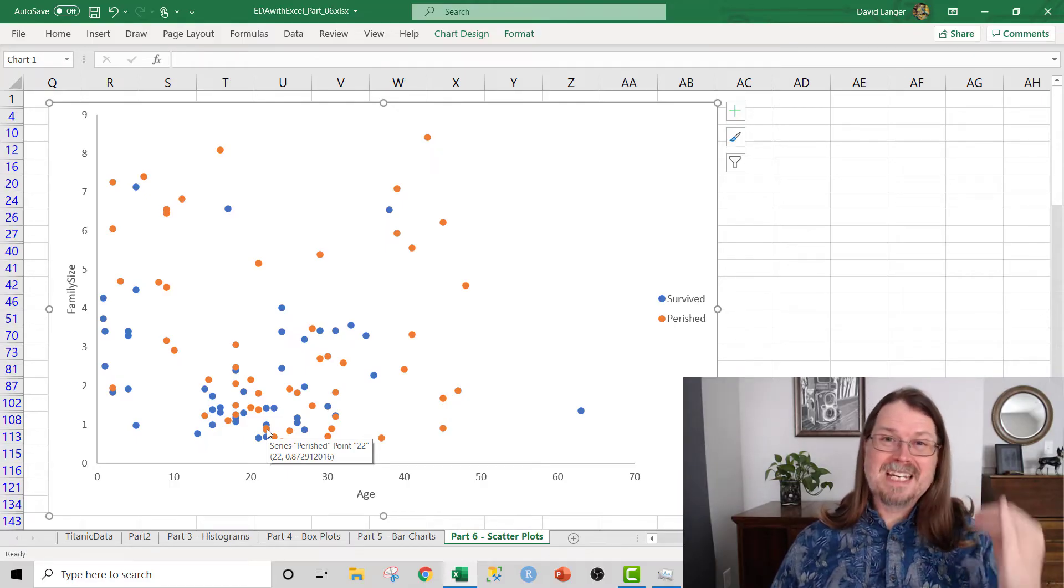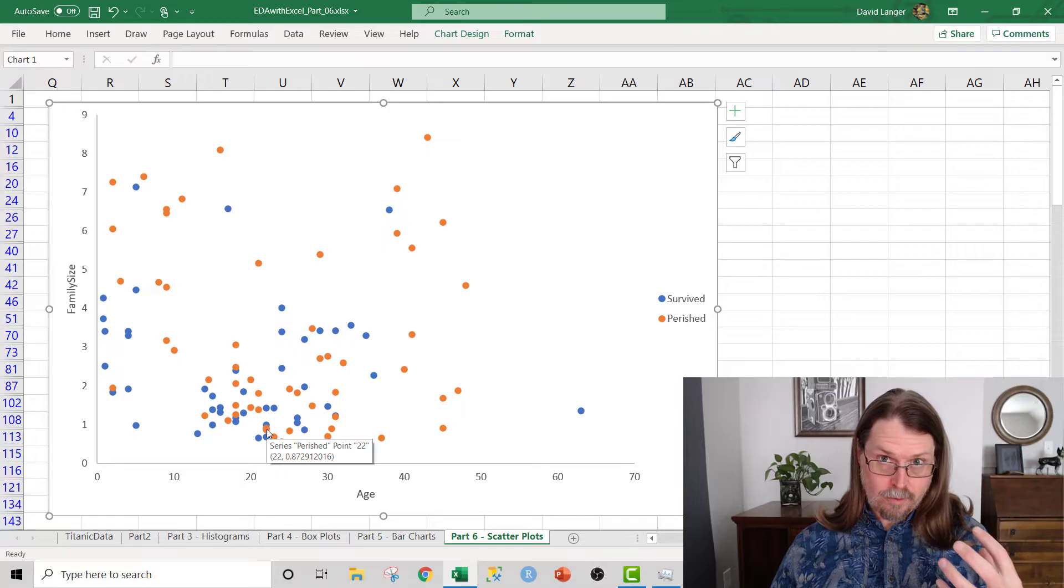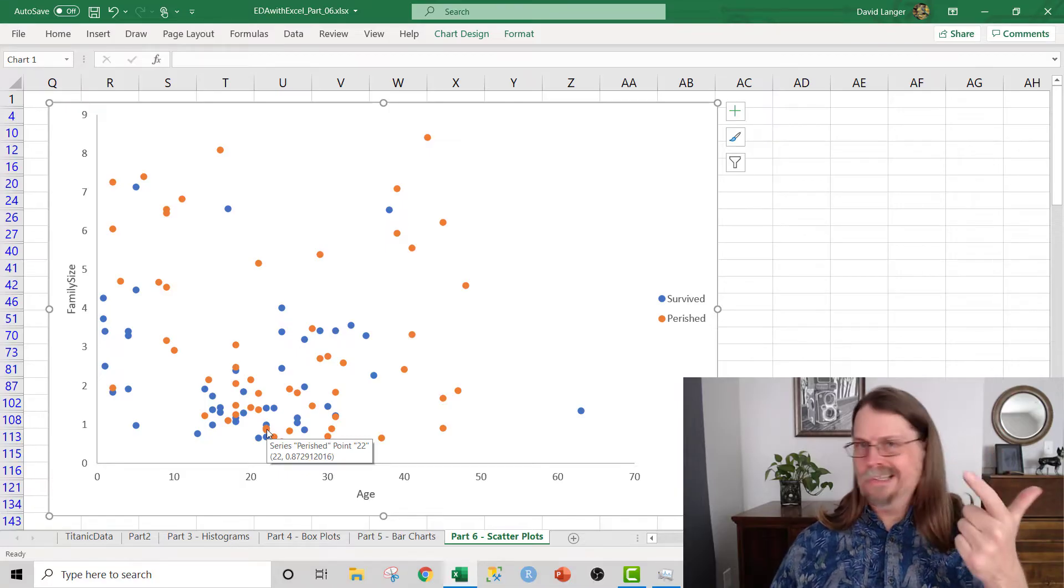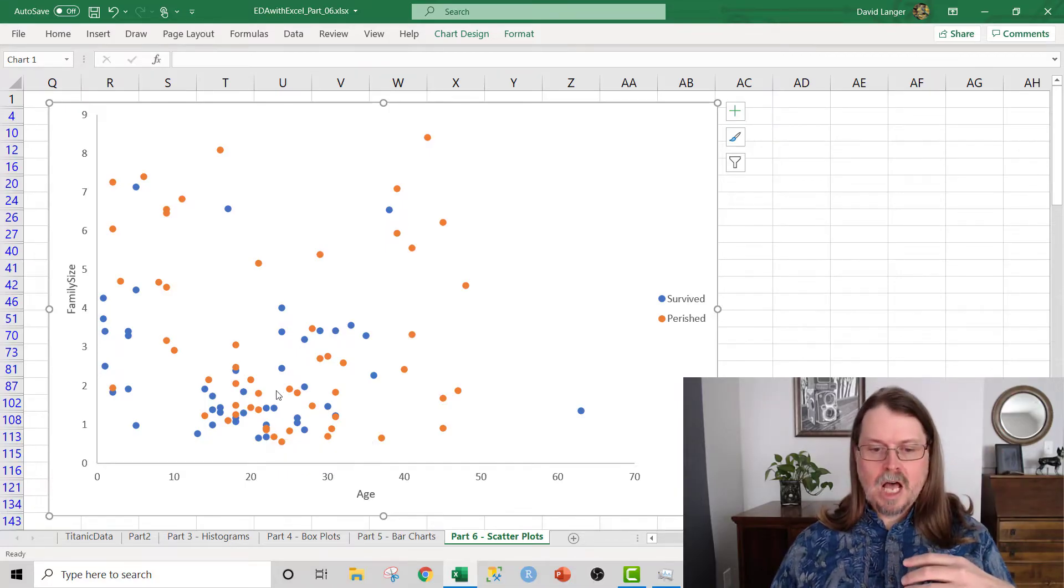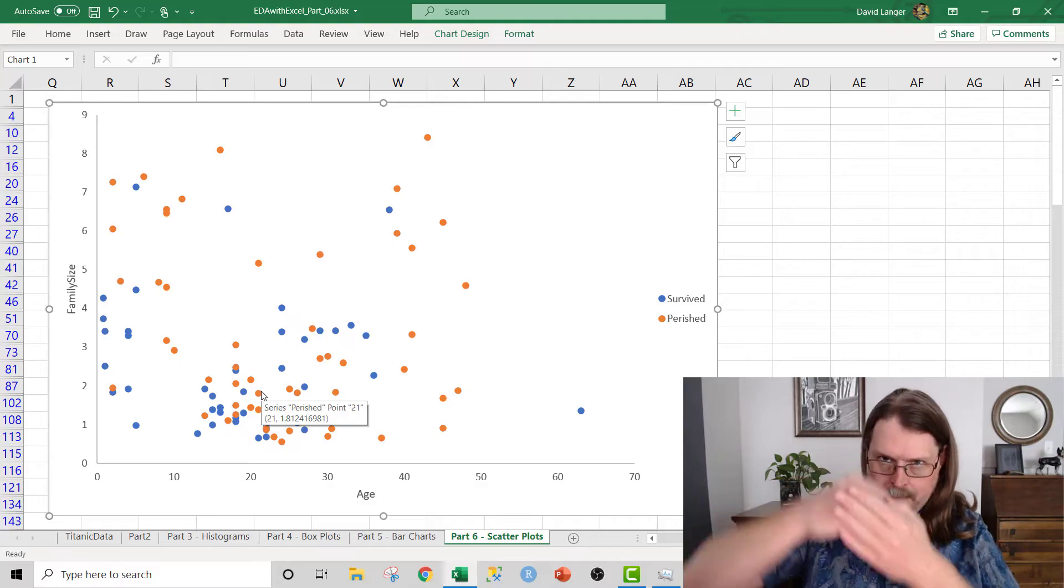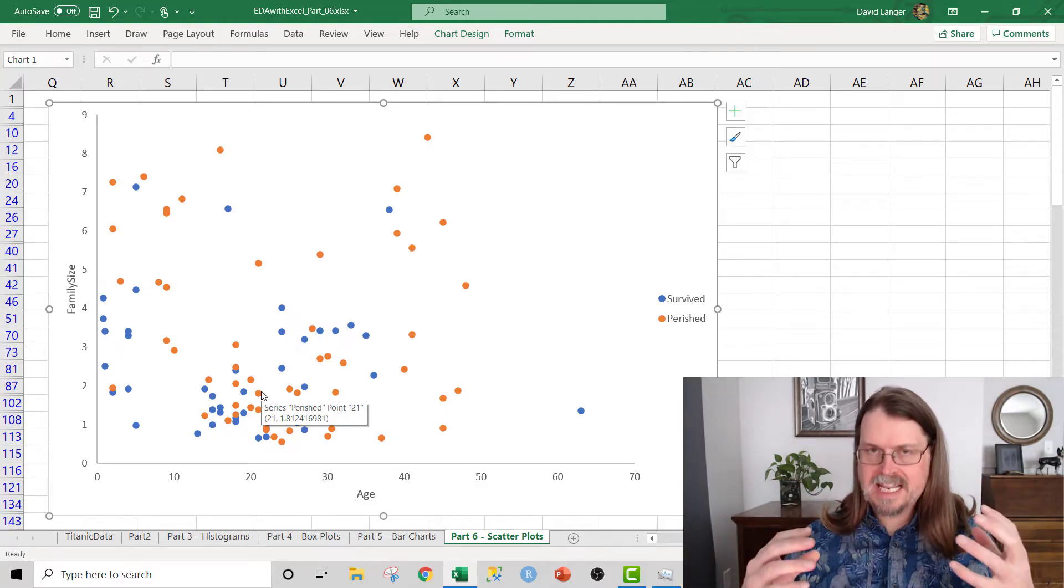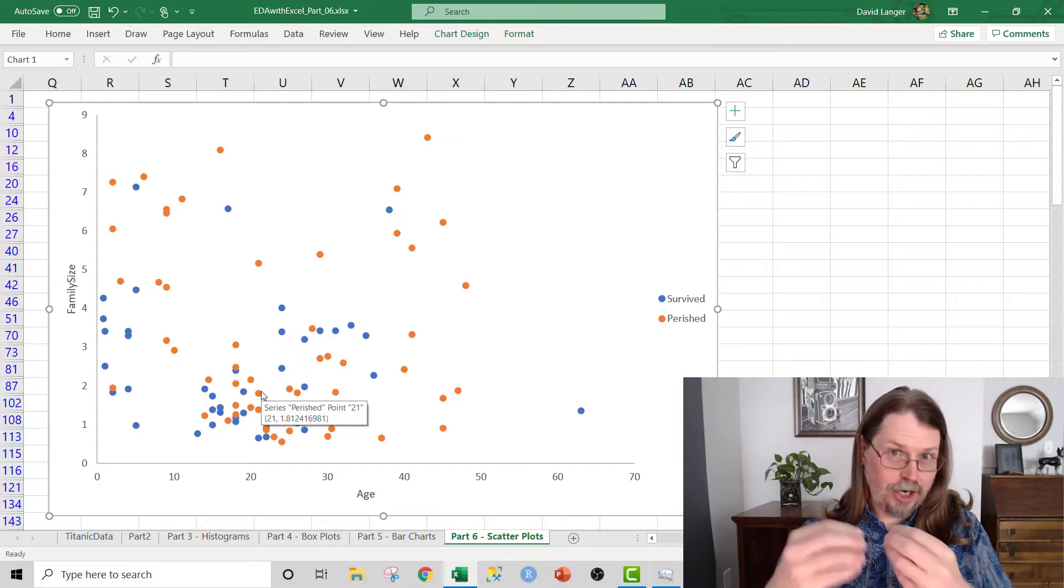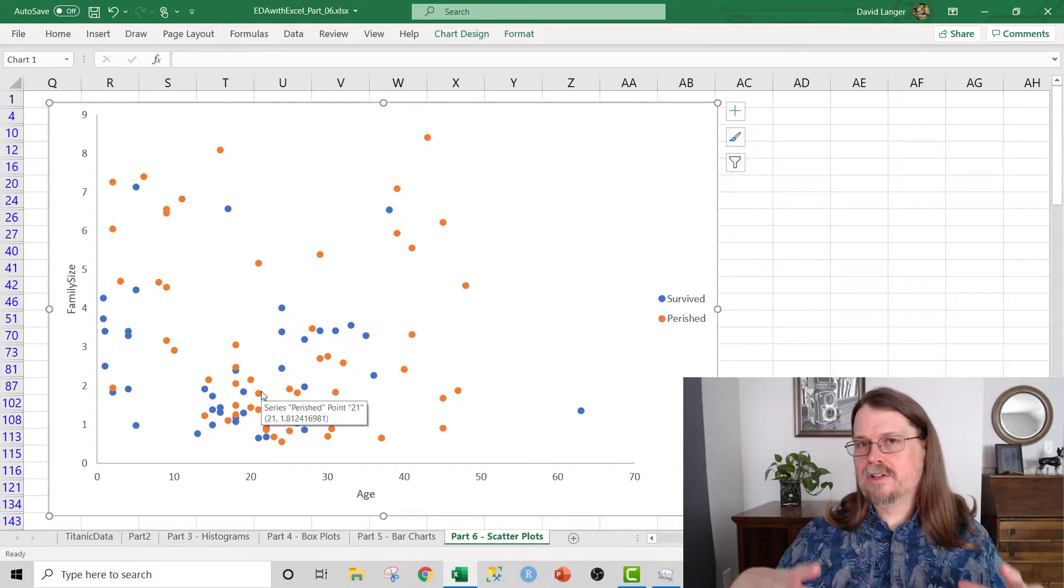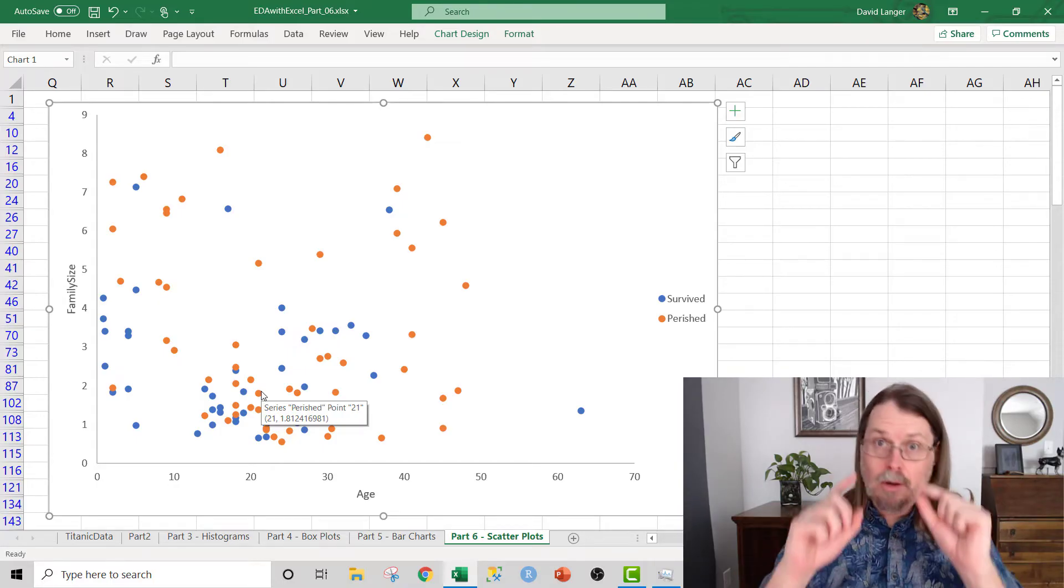If we just kept the data as in the original format, where they were just single whole numbers, one, two, three, four, so on and so forth, a lot of these dots would be on top of each other. So that kind of hides some of the pattern in the data. So we introduce a little bit of jitter, a little bit of randomness to make the visualization pop.